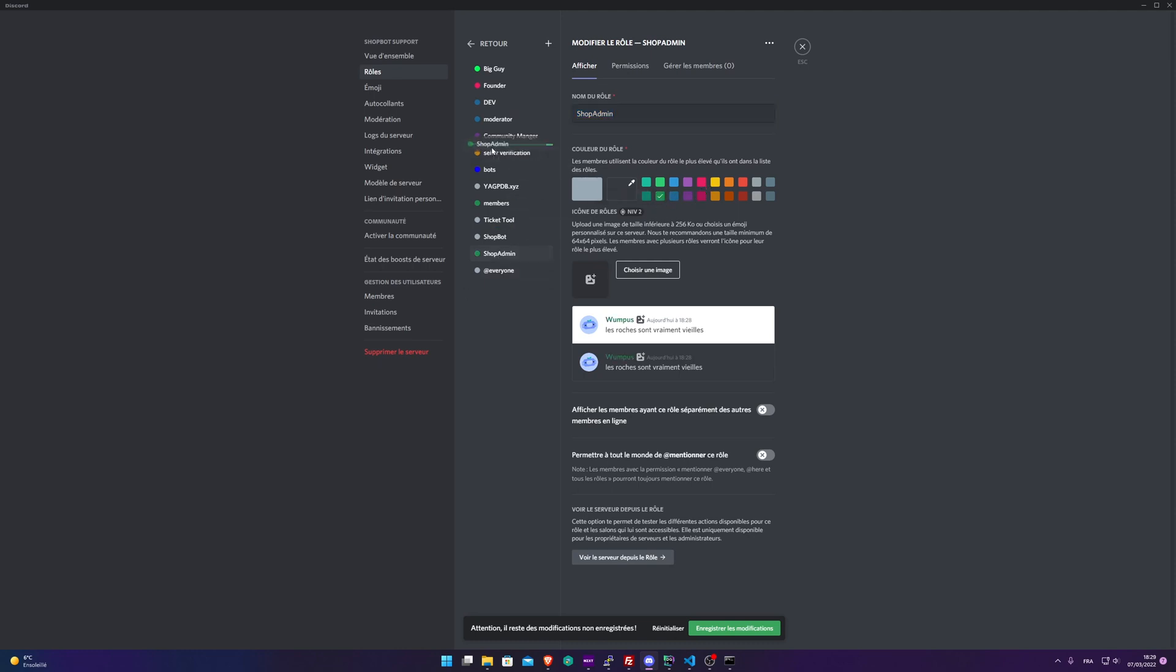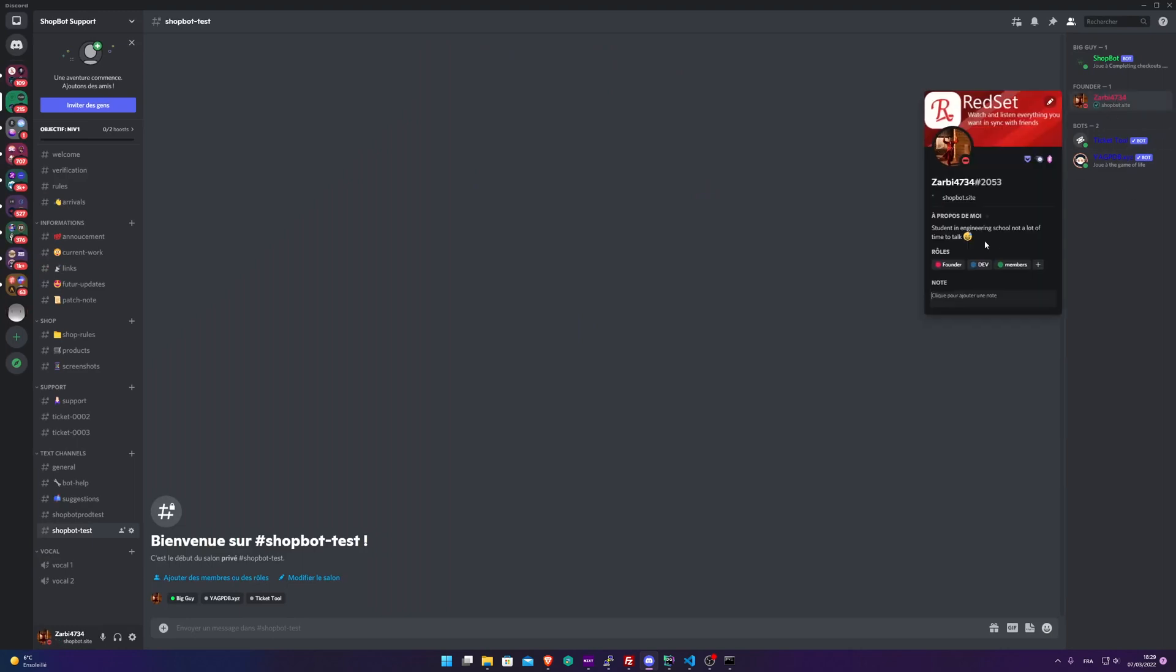Yeah, just like that. I'm going to put it right there and save. So everyone who has this role on your Discord server will be able to generate products on your Discord server. So now let's add the role to ourselves, Shop Admin.